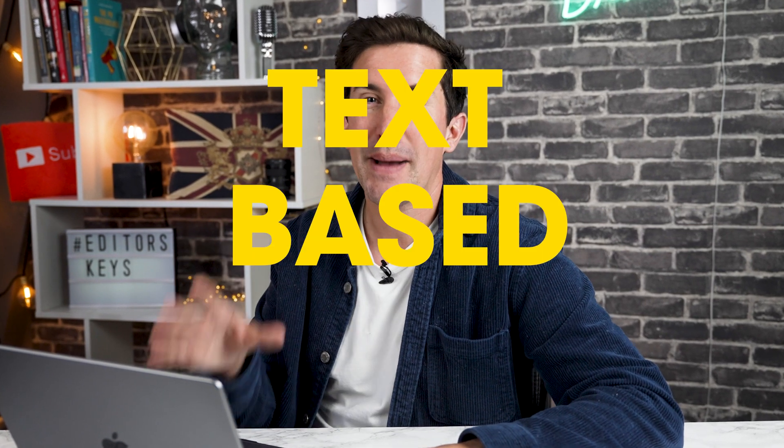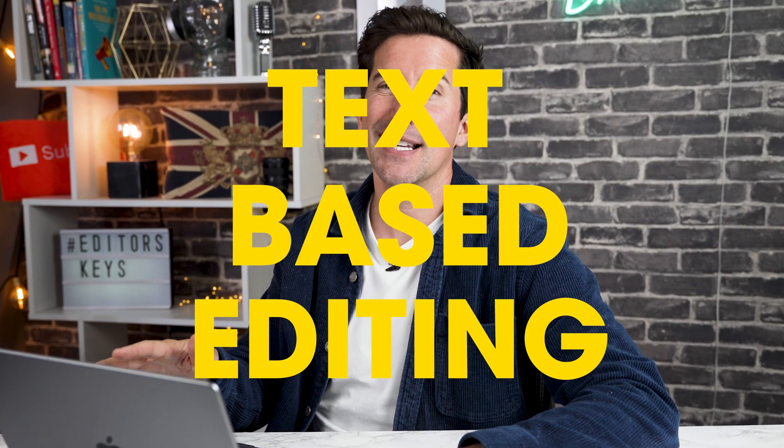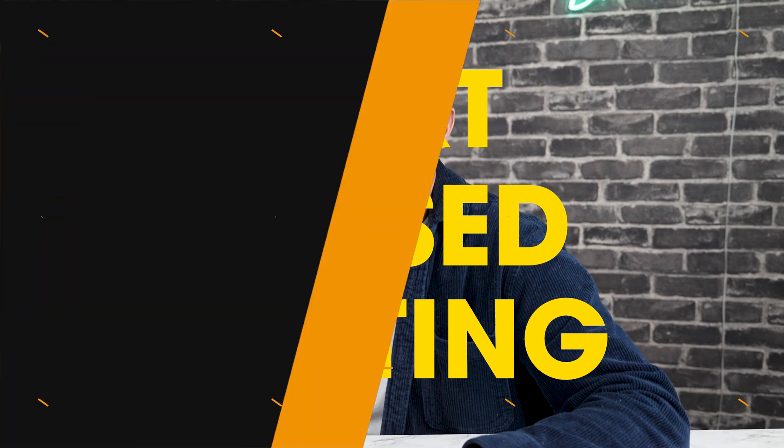Well, there's a new update to Premiere Pro and there's something called text-based editing which is really going to change the game. So let me show you how that works.